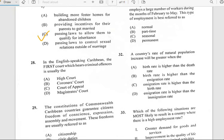Number twenty-eight says 'In the English-speaking Caribbean, the first court which hears criminal offenses is usually the...' and for number twenty-eight it has to do with the magistrates court.